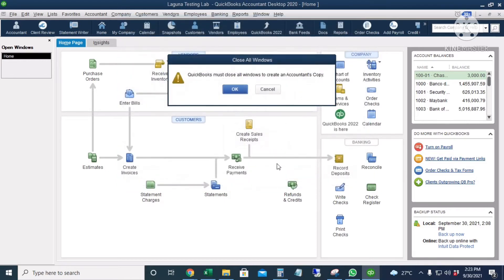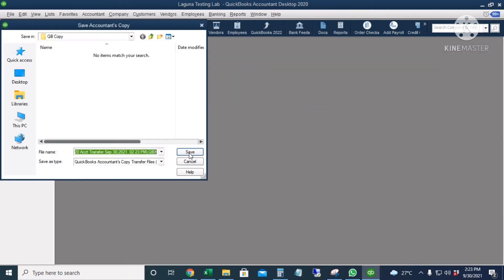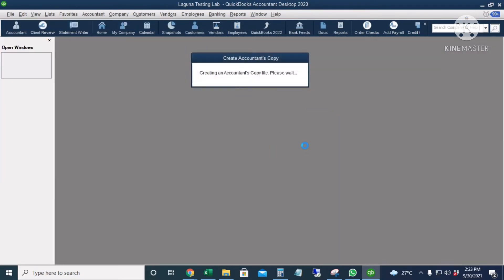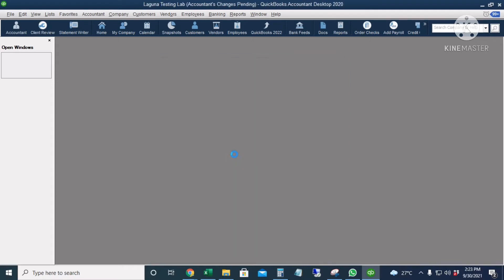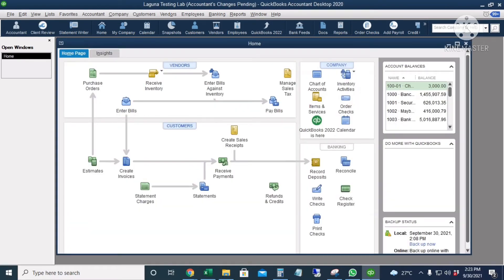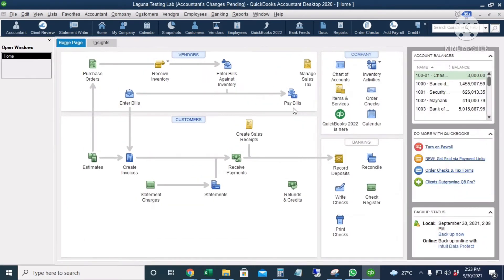I will click Next, click OK, and save the file. So we have successfully created an accountant's copy file with a dividing date of August 31st, 2021. I will click OK and we're going to send this to our accountant for review or auditing. After creating the accountant's copy, we can see that there is an accountant's changes pending reminder at the top of our company file, letting us know that our accountant is currently working on our company file.